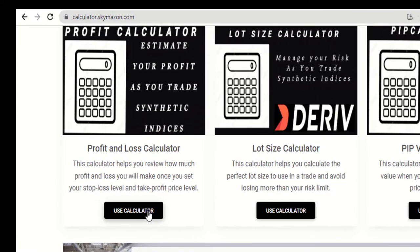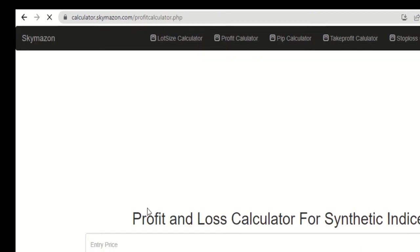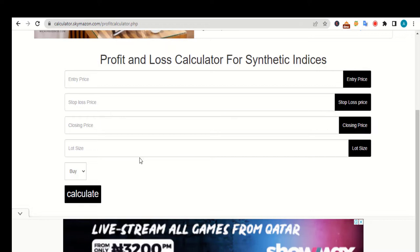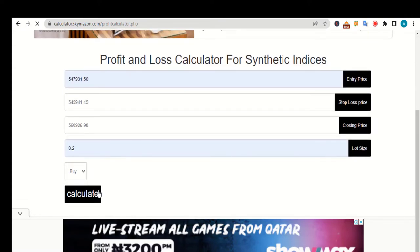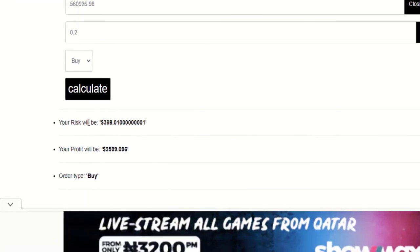The first one here is the profit and loss calculator. This calculator helps you review how much you stand to gain and how much you stand to lose in a trade once you set your stop loss level and take profit price level. Once you click on this calculate button, it brings you to a page that looks like this. As you can see, you need to input five parameters to use this calculator: the entry price, stop loss price, closing price, the lot size that you want to use, and the type of order you want to place. Once you input all these values and click on the calculate button, this calculator will help you calculate how much you stand to win and how much you stand to lose.